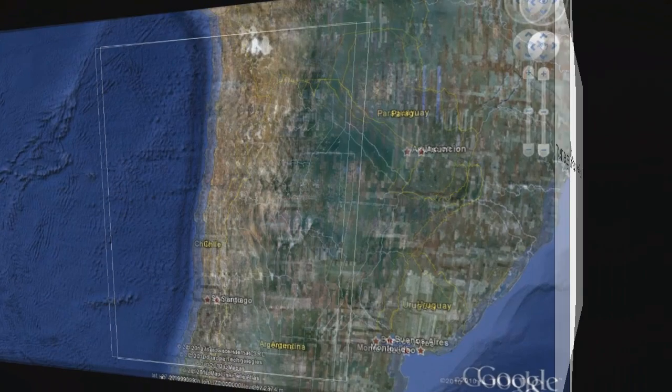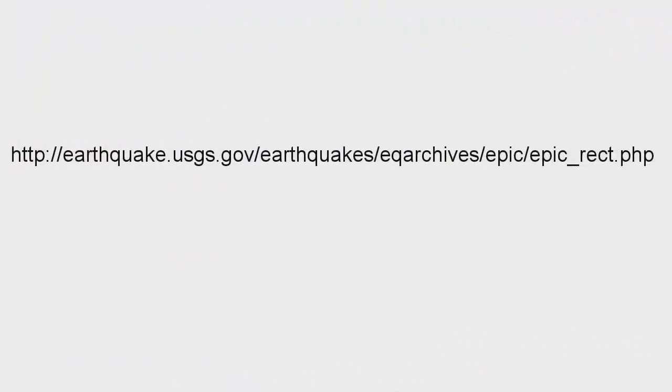Next, we'll download the earthquake magnitude data by entering the address for the USGS Earthquake Hazards Program site into a web browser.